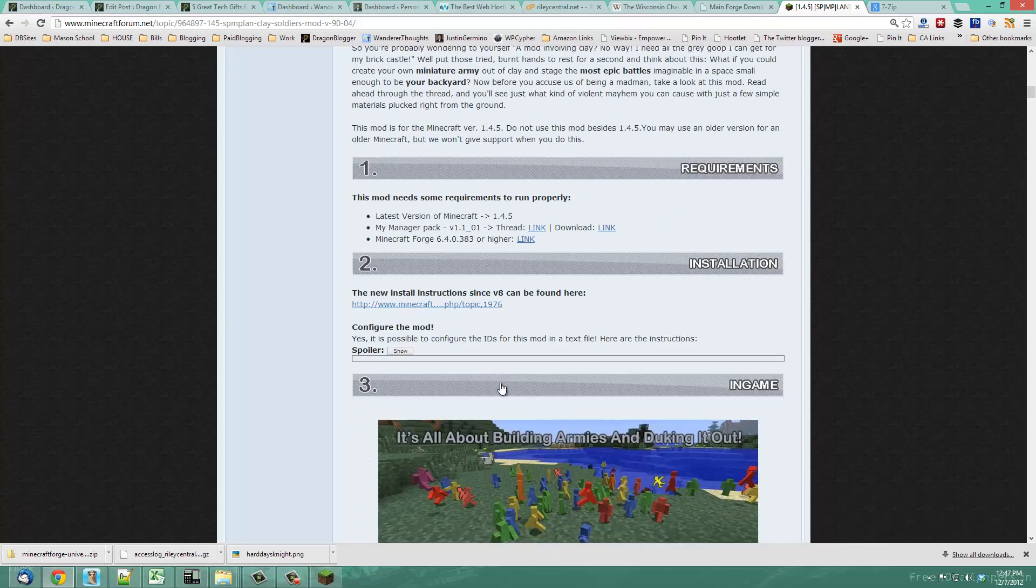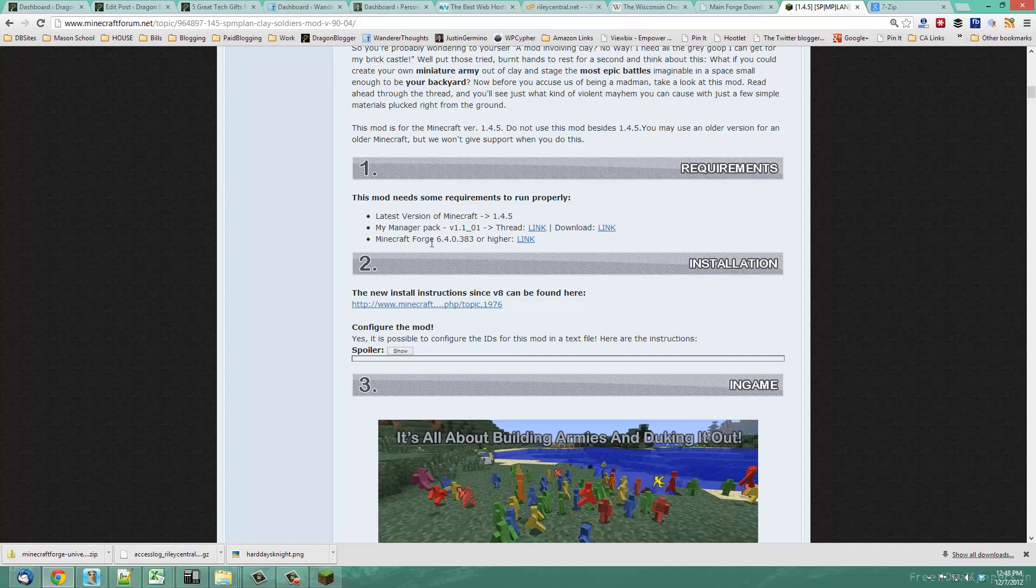Always pay attention to what the mod needs. In this case, you can see Minecraft Forge 6.4 or higher. We got the latest version so we're okay. It also needs a map manager pack, so make sure you download any additional items that it needs.